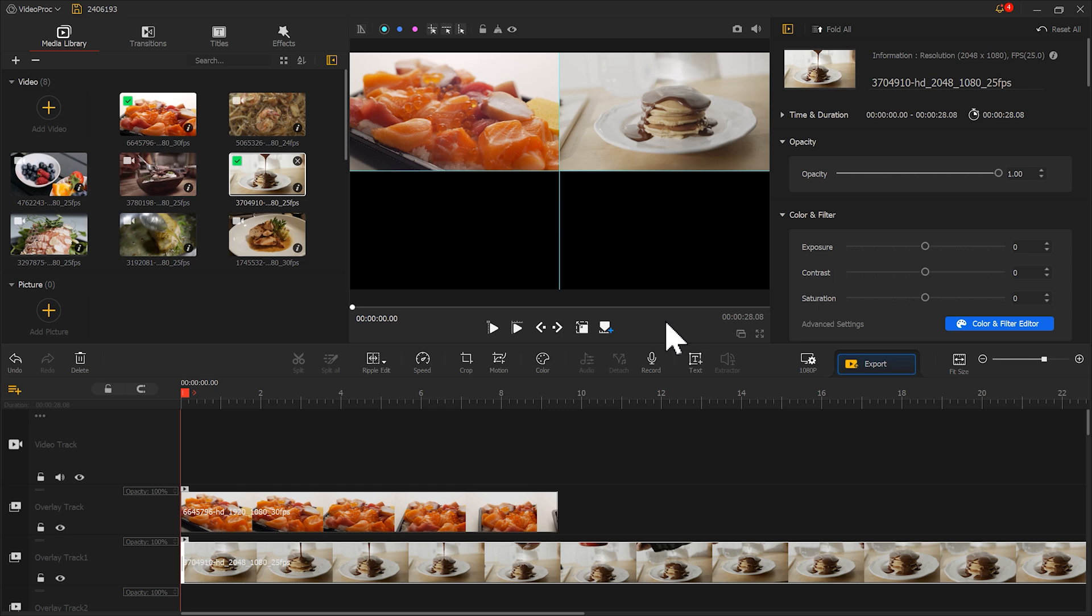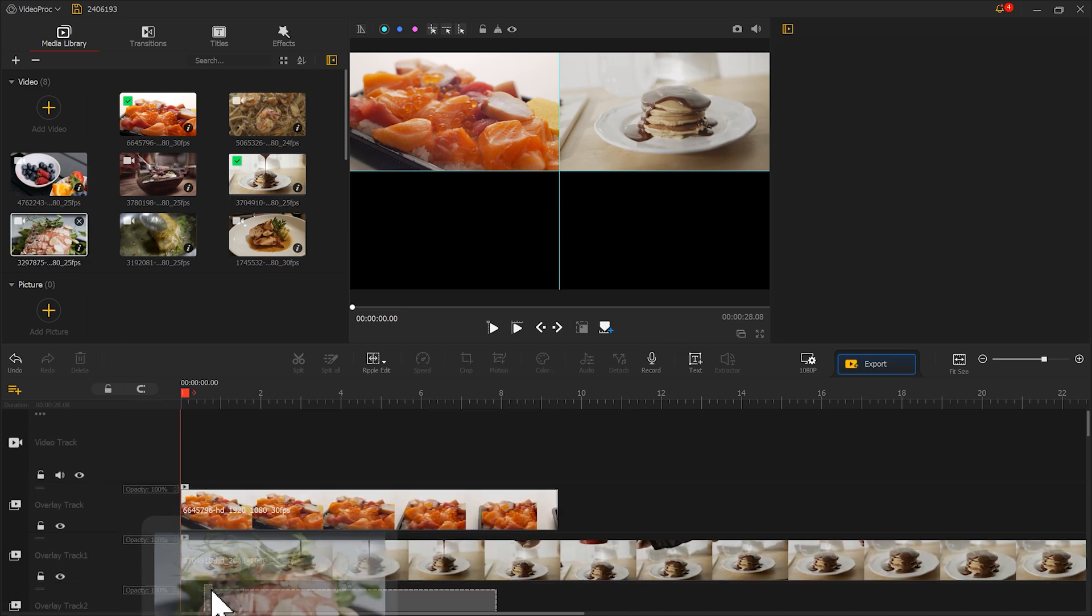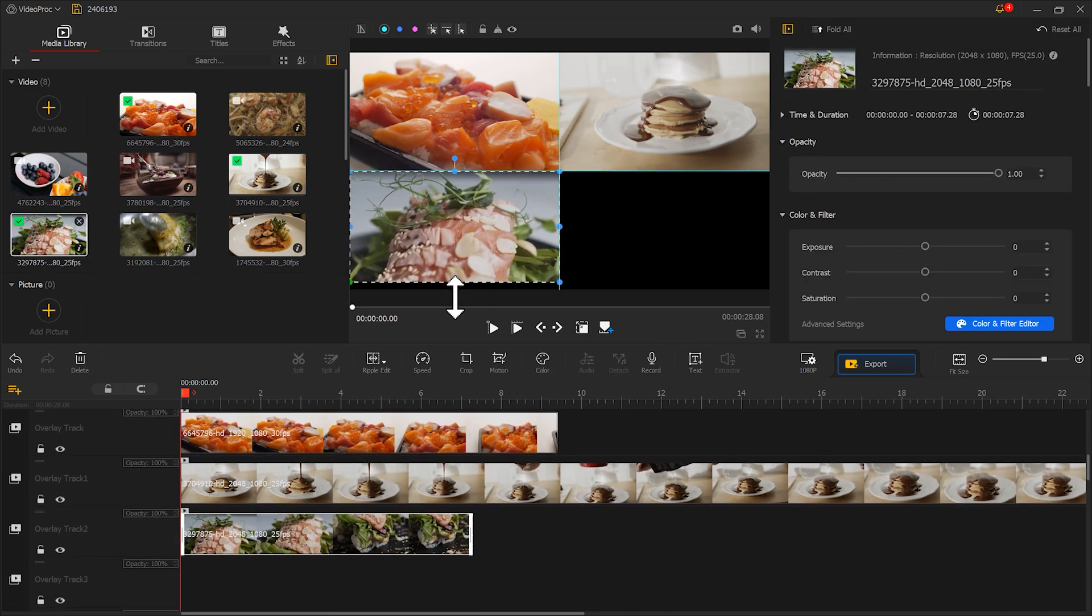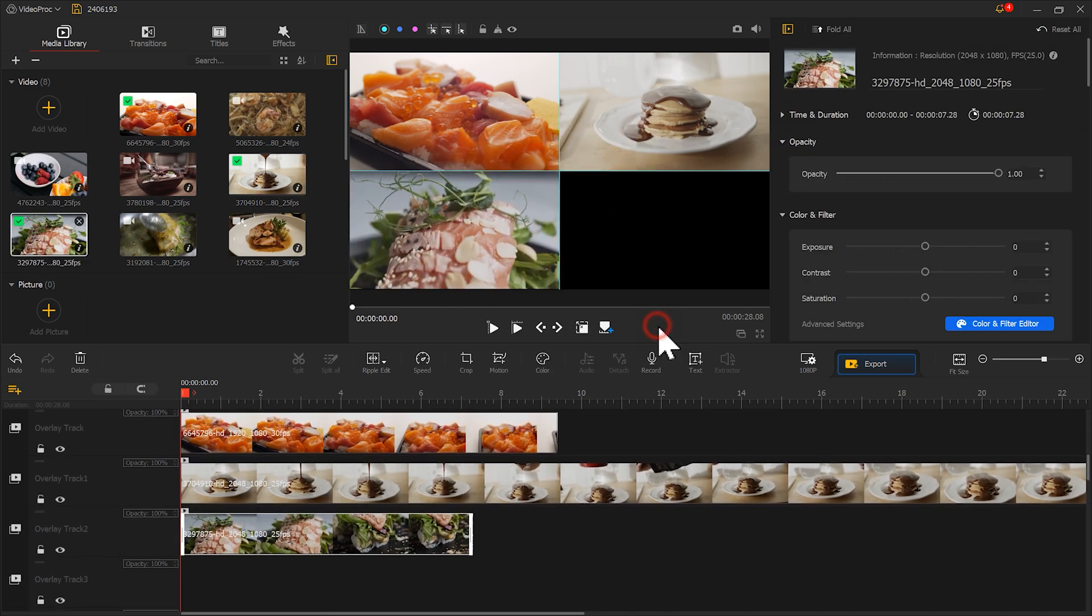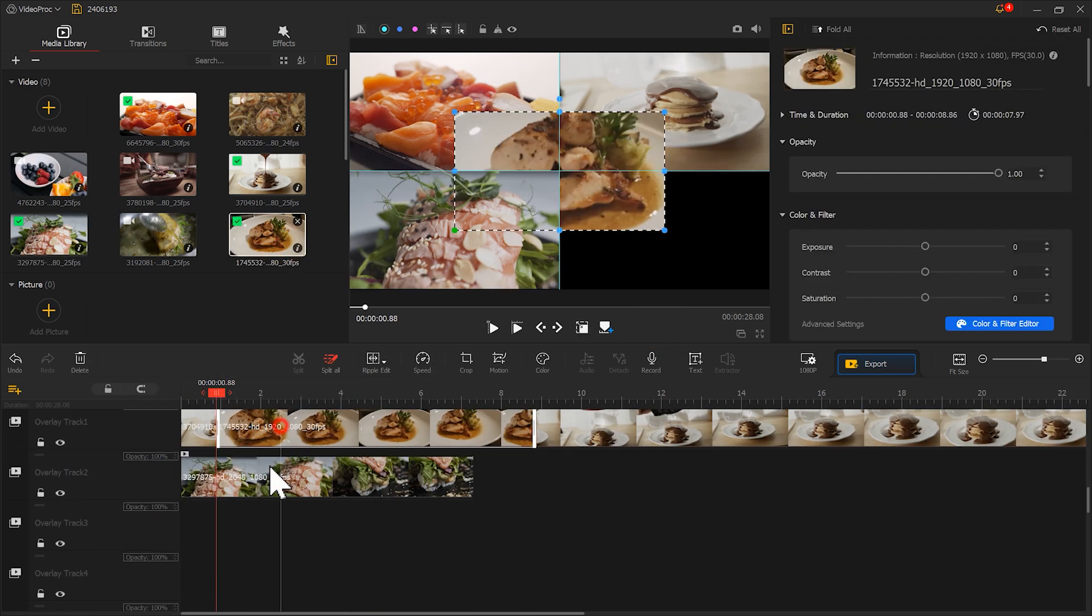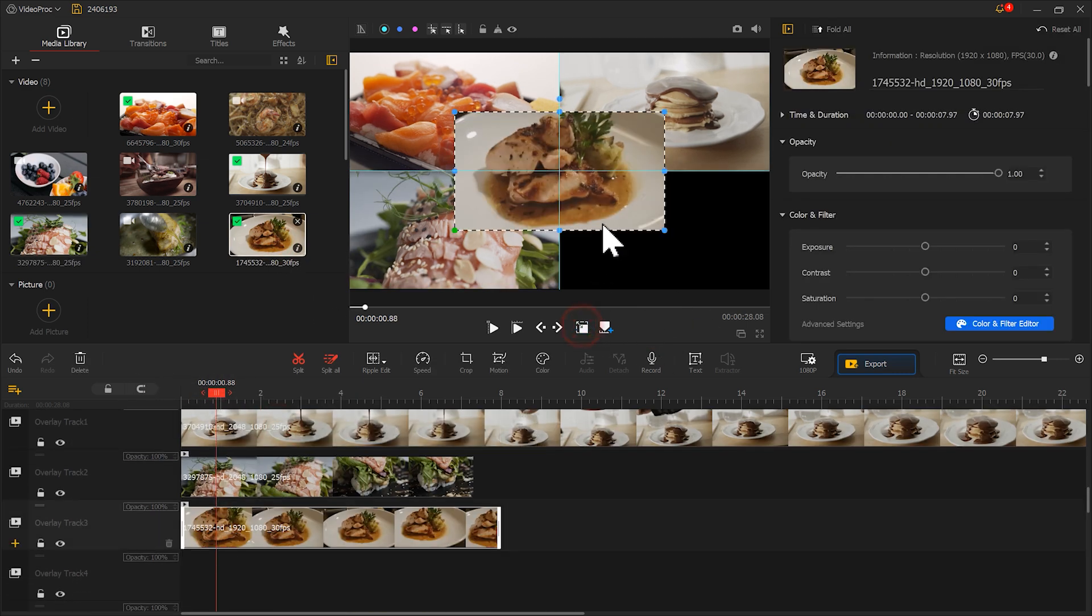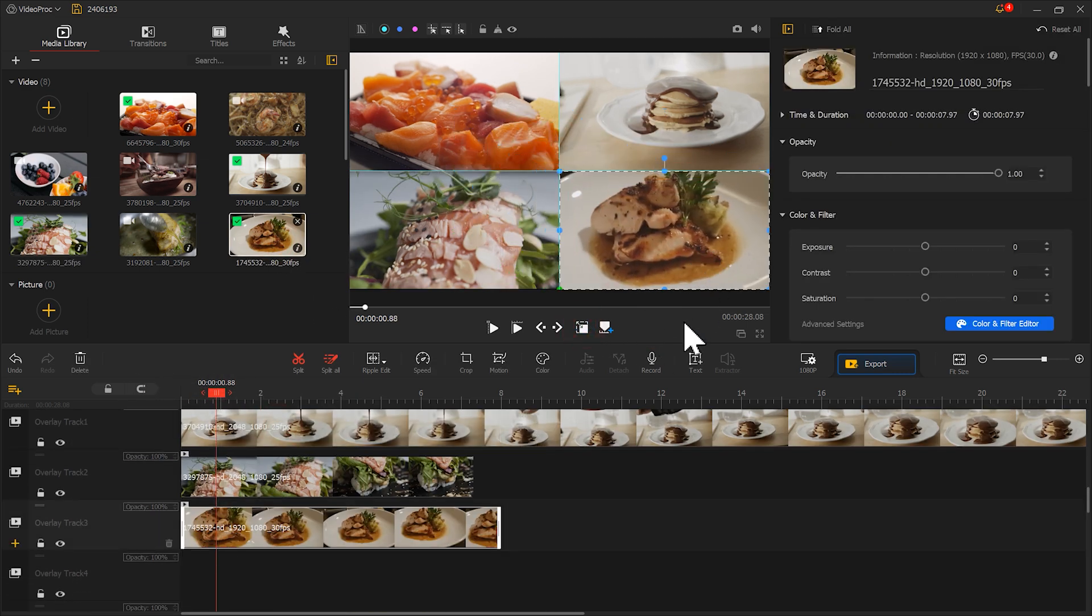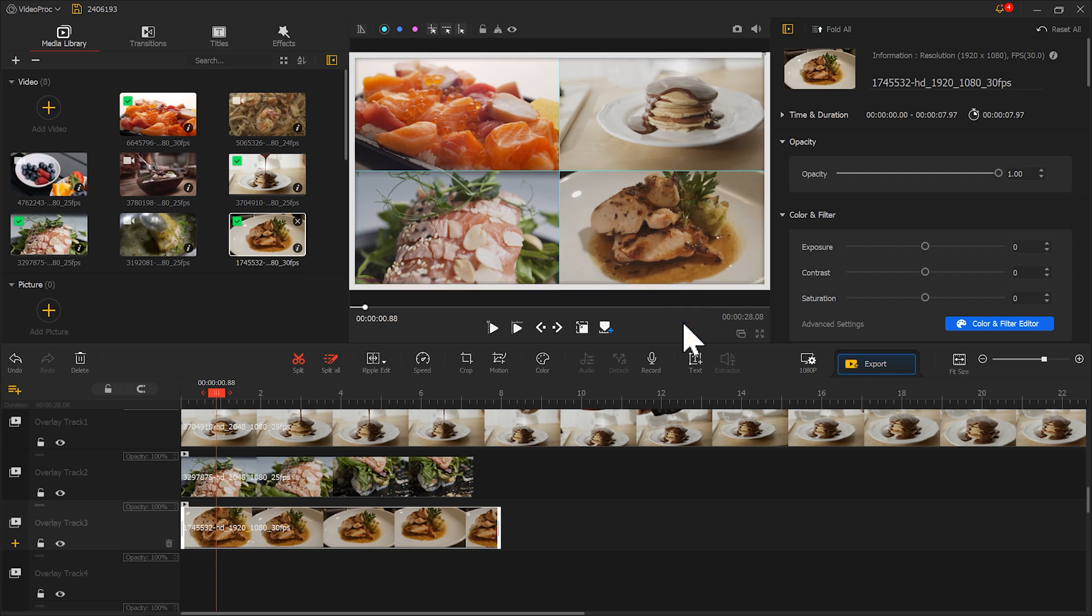These production methods for the other two areas are the same. Let me quickly make them here. After completing the four screens, we need to start adding animation effects to them.